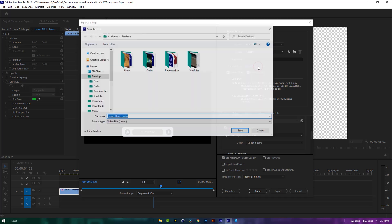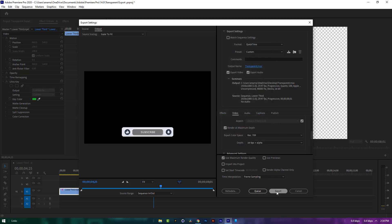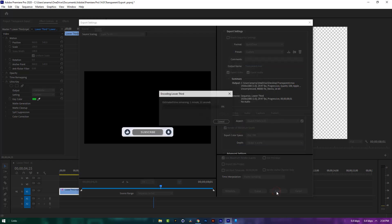Choose an output location. Let's call it transparent, then click on export, and it will start exporting.